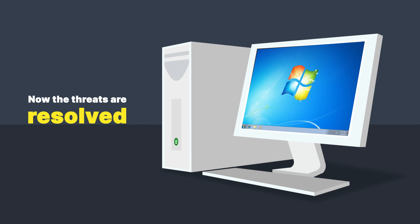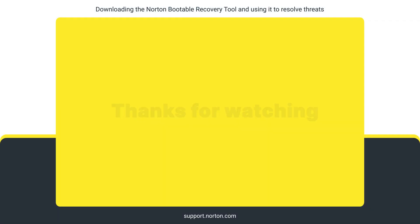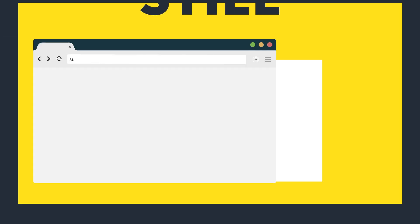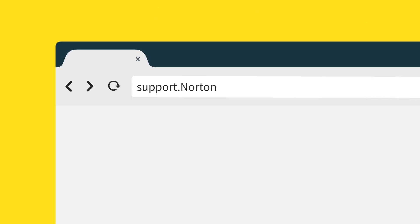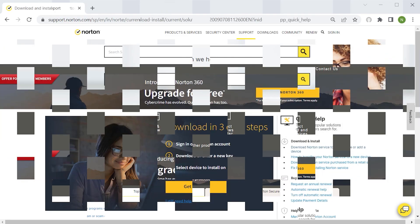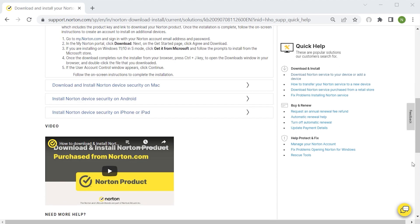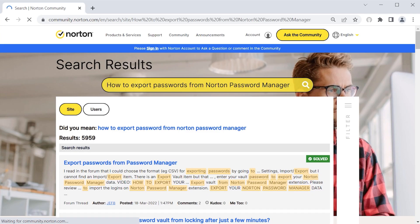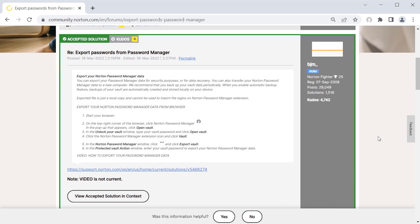Now the threats are resolved and your computer is ready to use. Are you still looking for more help? Please visit support.norton.com to explore more help topics and videos, and check out community.norton.com to search for solutions, ask questions, and get help from the community experts.